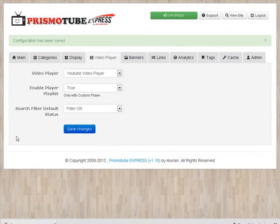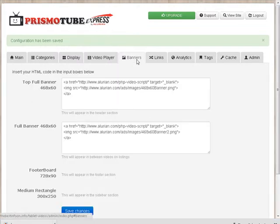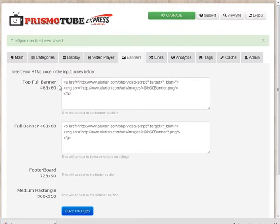In this video we are going to finish the setup of our site. Over here we have banners, this is where you can do some monetization.